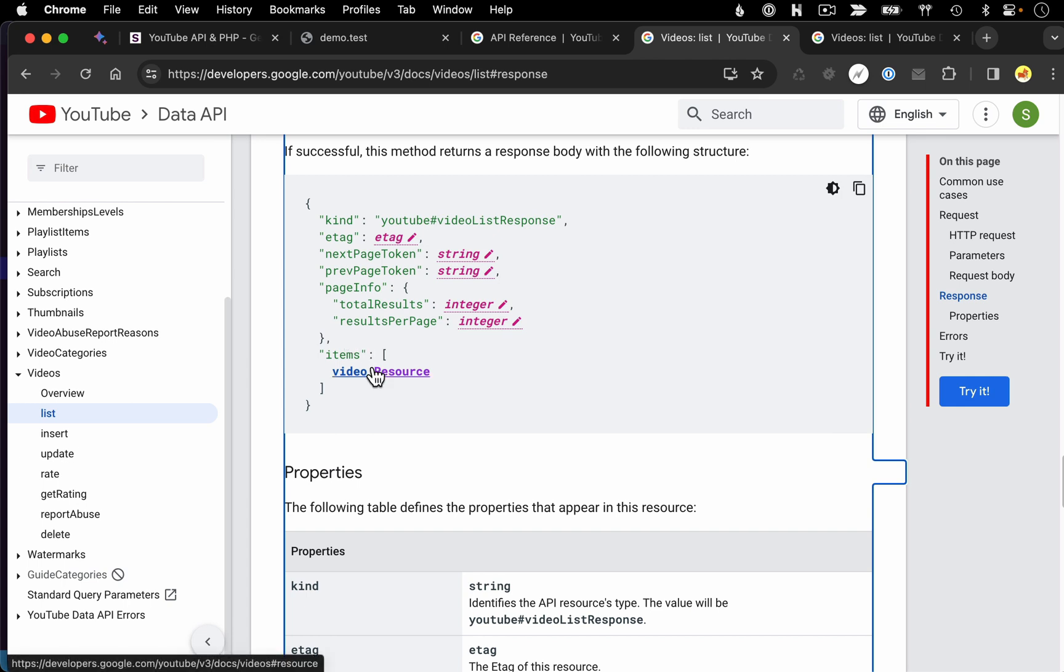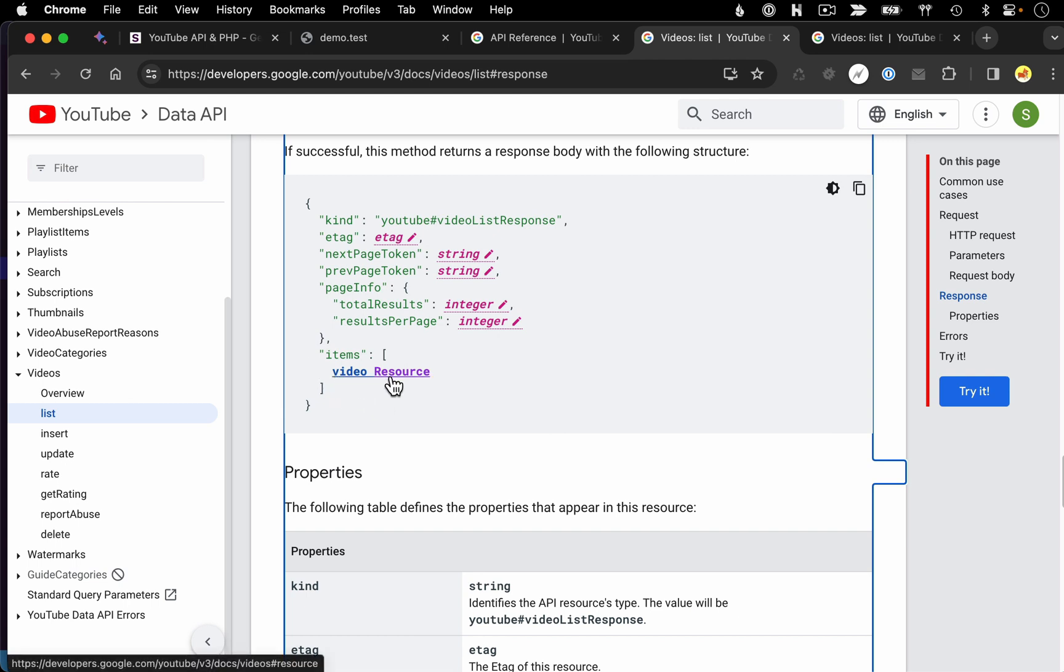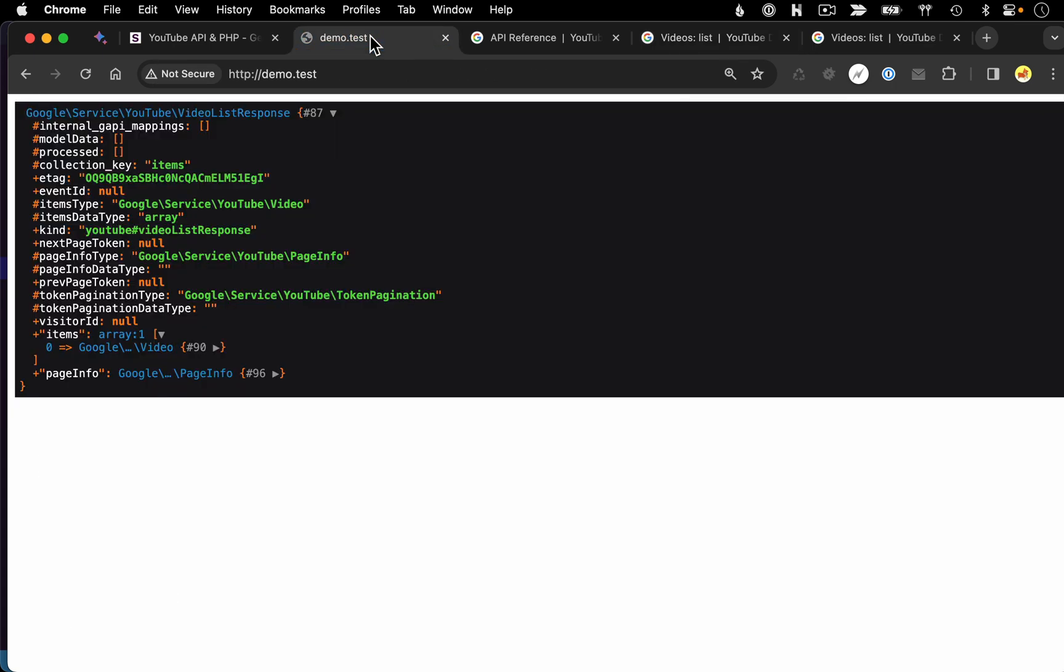Now the most important thing you're going to get back in your response is the actual items themselves. This is going to be an array of data where you're going to have these video resources. And each video resource is going to represent a single video. And once again, we see this in our example.